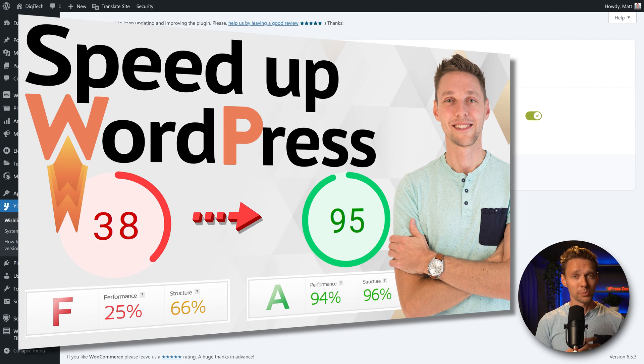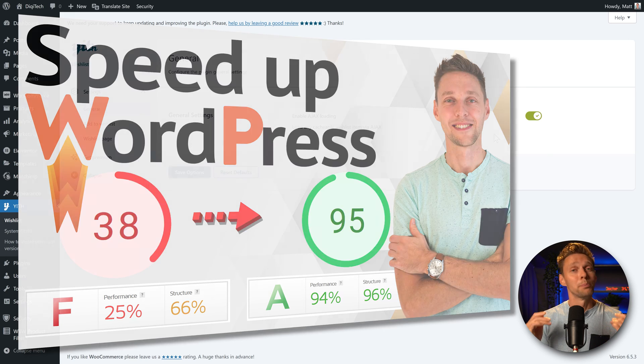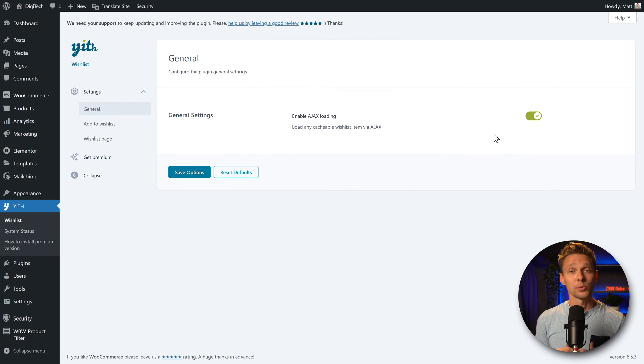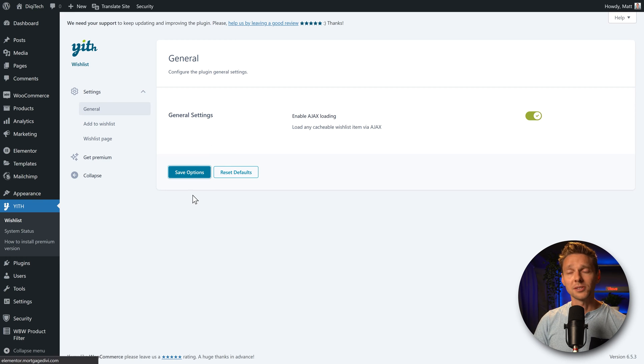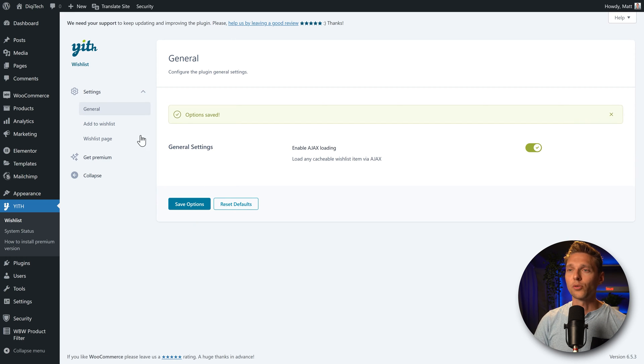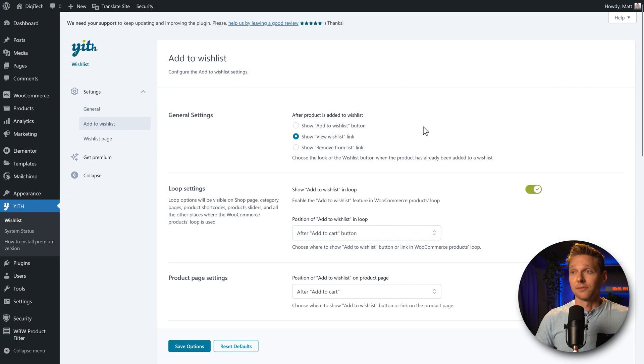Why? If you have a caching plugin, and I really think you should have one, then it will bypass it so that it will always work. Really great. And we press on save options and we go over here to add to wishlist.